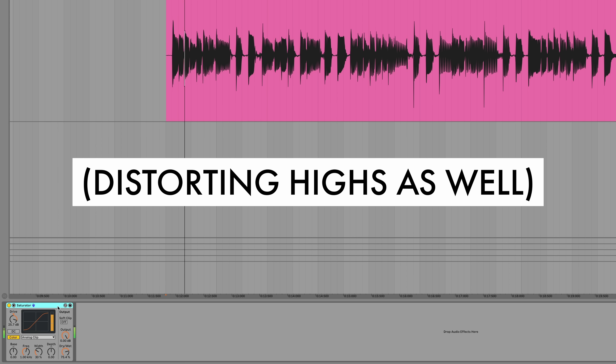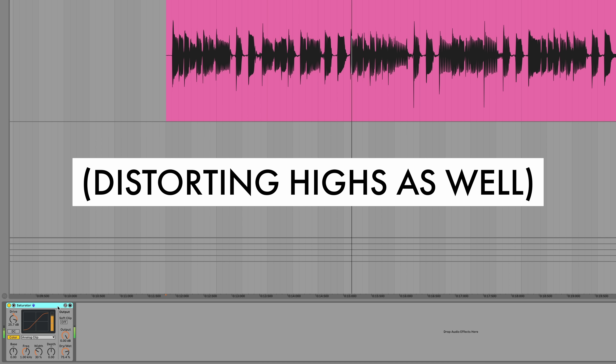The reason I do it like that is because if I distorted the highs it would be a lot noisier. Now just on the lows again.